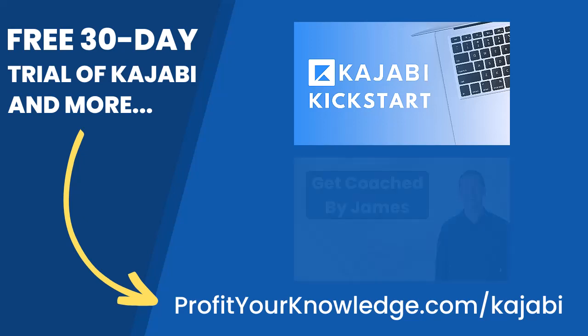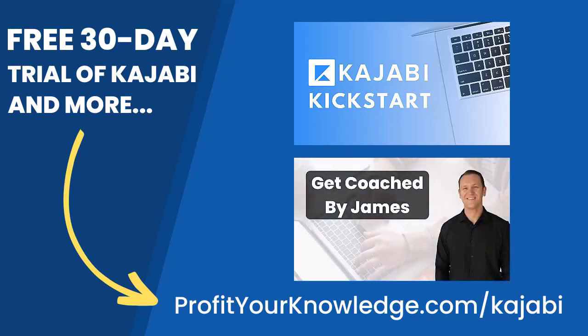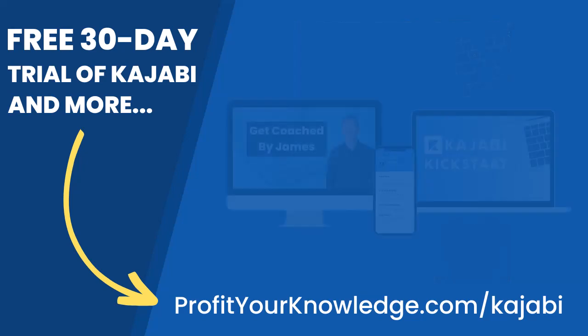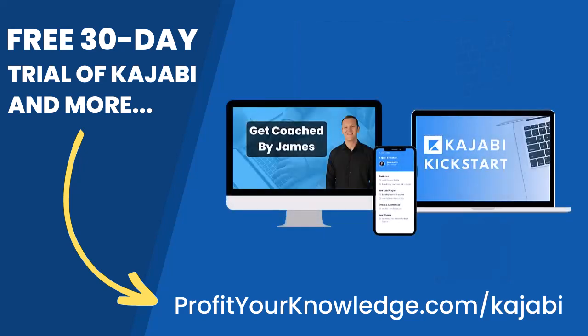Kajabi Kickstart is going to help you set up and launch your online business with Kajabi in that first 30 days. On top of that, you'll have access to a free 45-minute coaching session with me, where we get to deep dive into your Kajabi account and I'll answer any questions you have about Kajabi, marketing, or even making your first sale with the platform. Without further ado, let's dive into Kajabi.